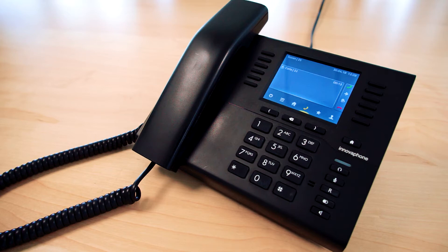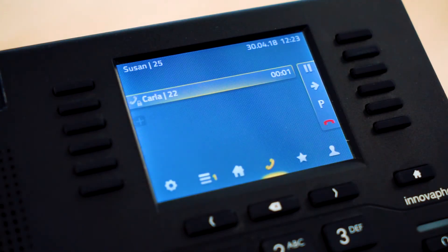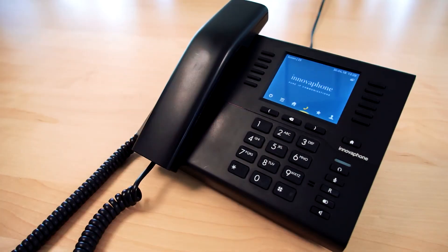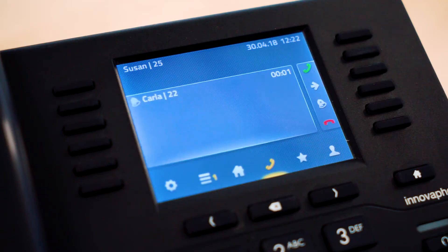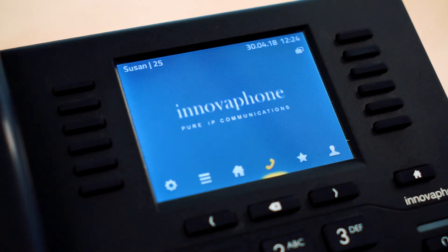You can simply accept the call by picking up the handset and you can end the call by hanging up the handset. If you want to decline a call you can do so via the red handset symbol. The caller will then hear a busy signal.